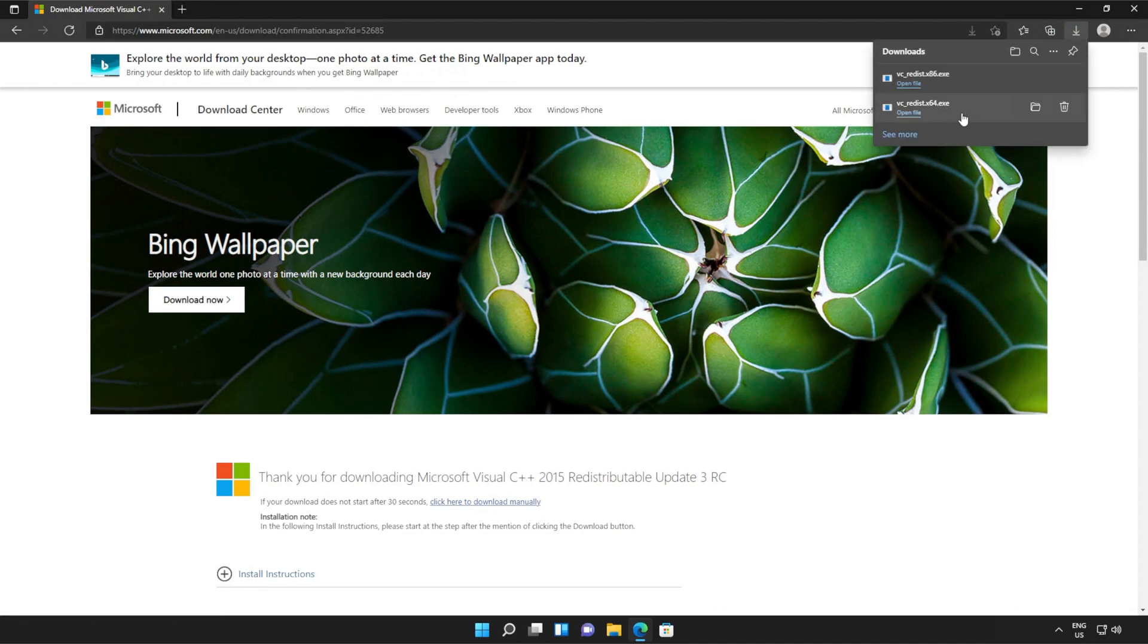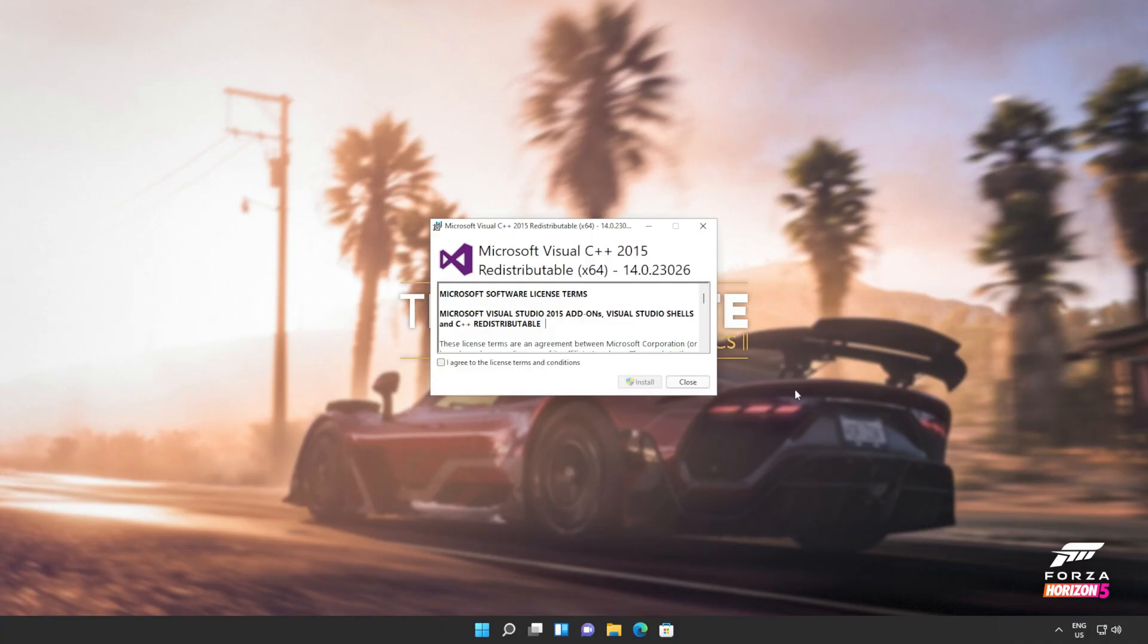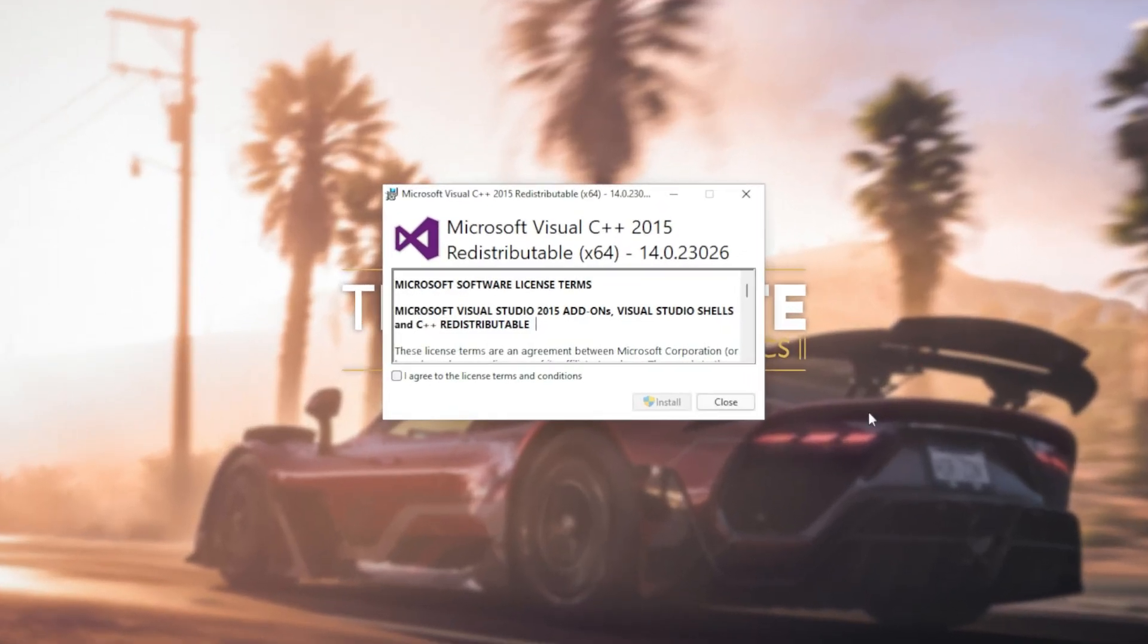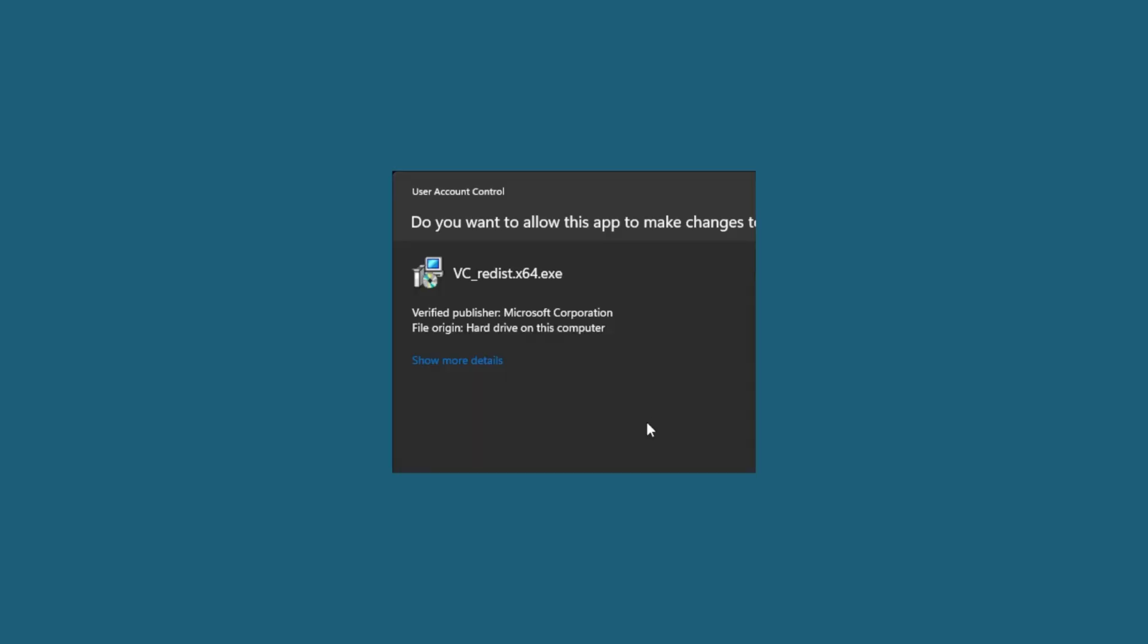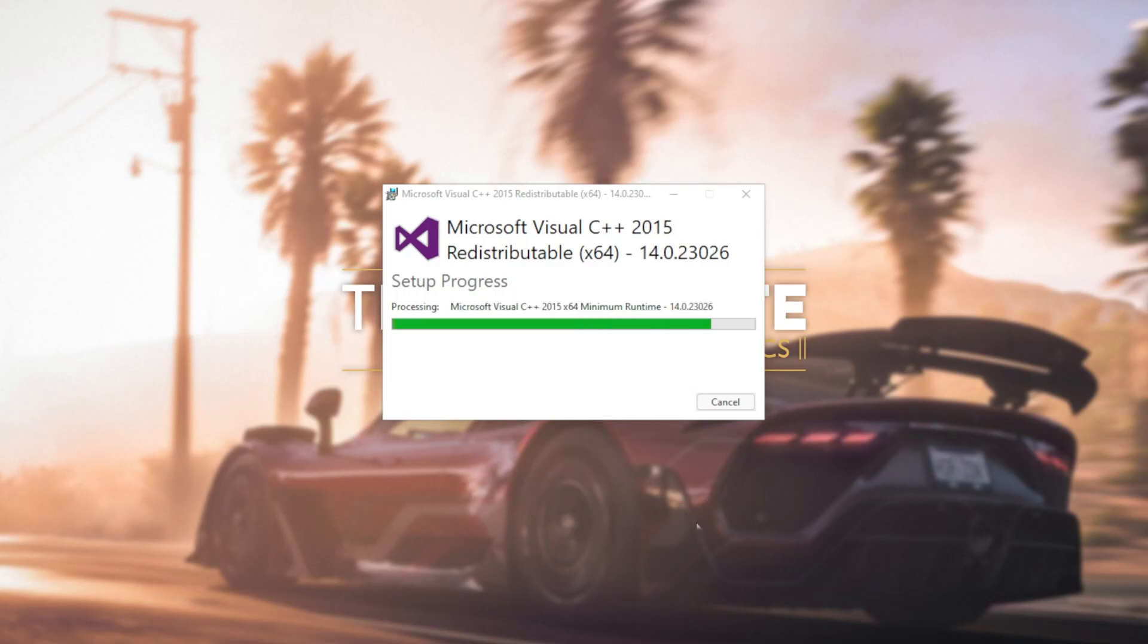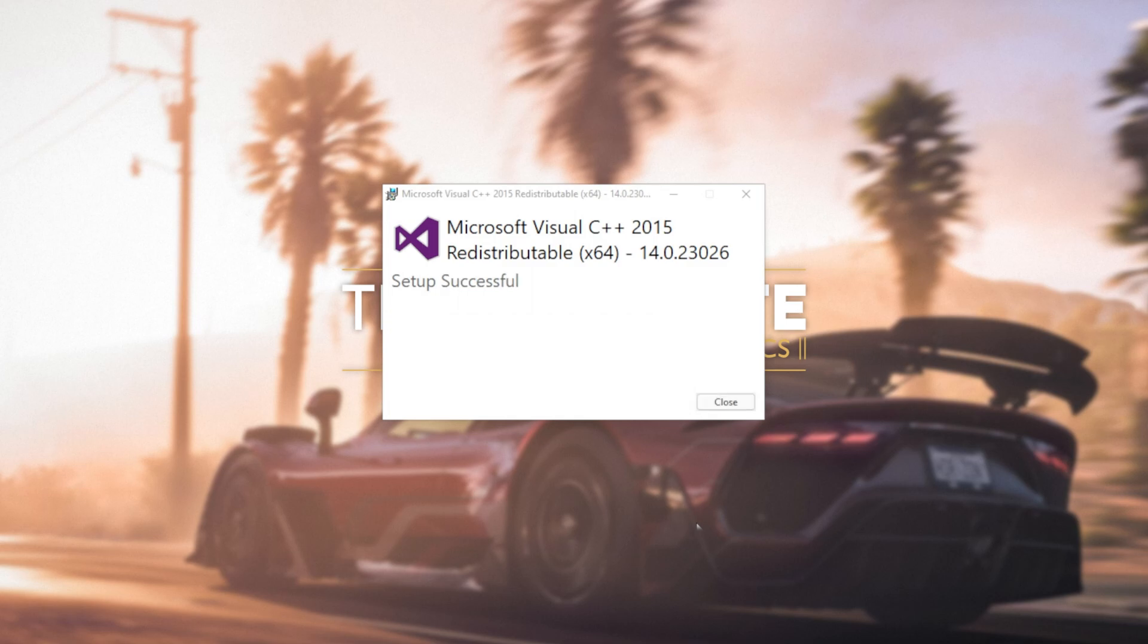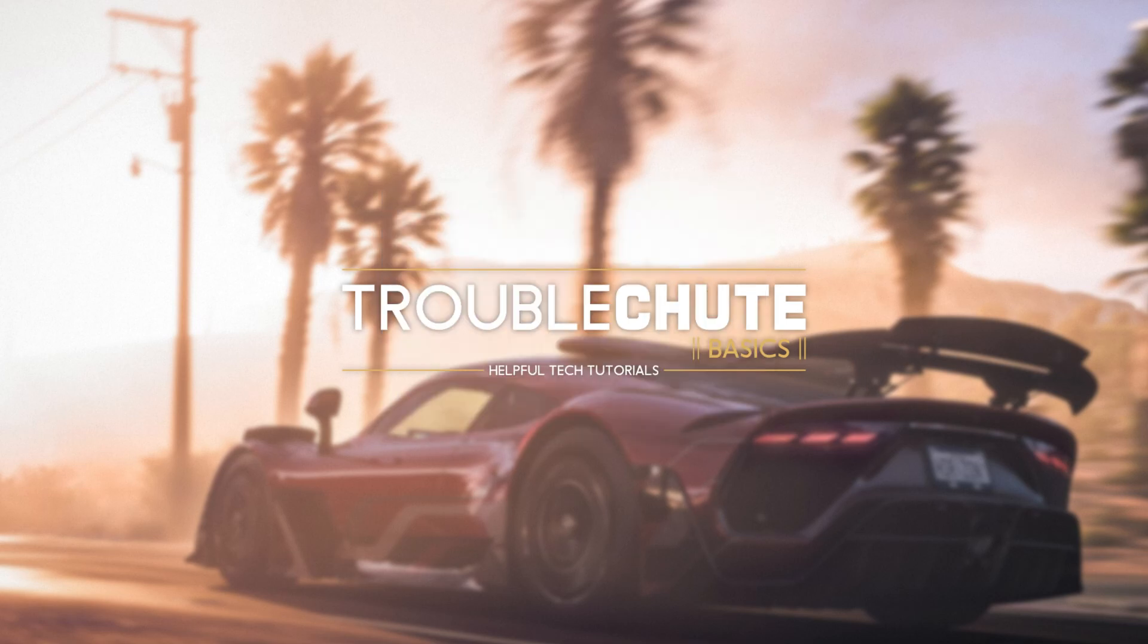Then you can open one of these. It doesn't matter which one first, just open one of them. When it opens up, you'll see a window like this. Click agree and then install. Then click yes when prompted for admin. Wait for the installation to complete and then click close.